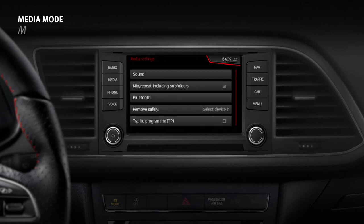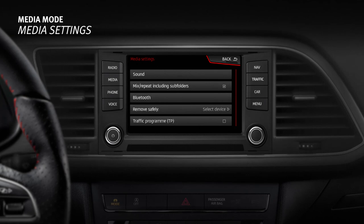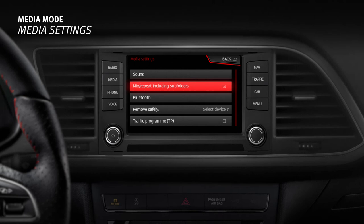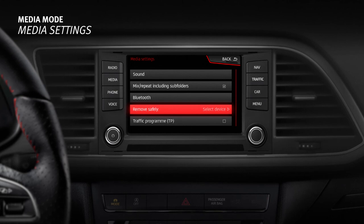From the main media menu, press the Settings function button to access the Media settings menu. This menu contains the specific settings for Sound, Activate or Deactivate, Mix or Repeat including subfolders option, Bluetooth, safe ejection of external data media, and switching on or off traffic news monitoring.